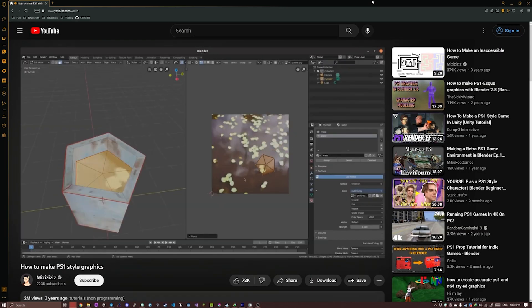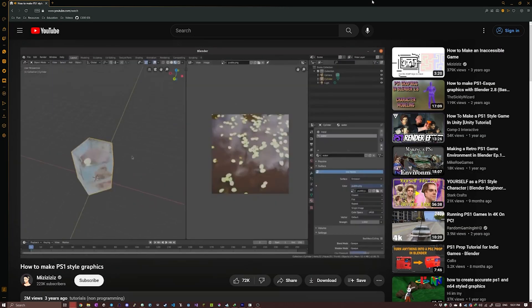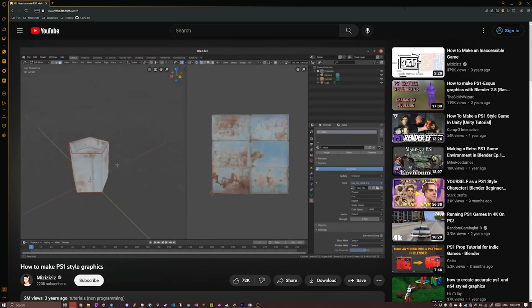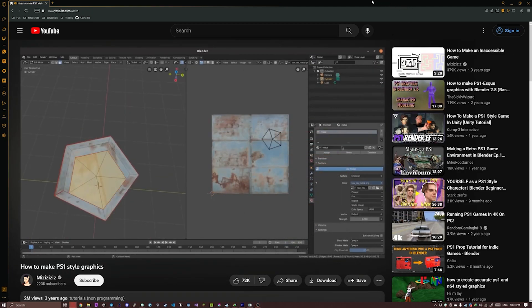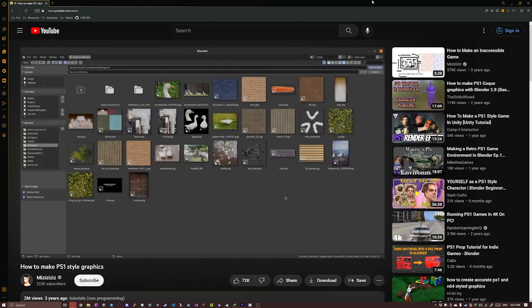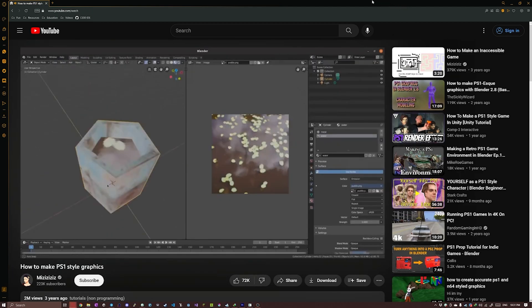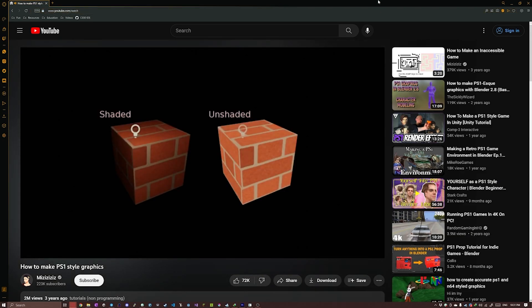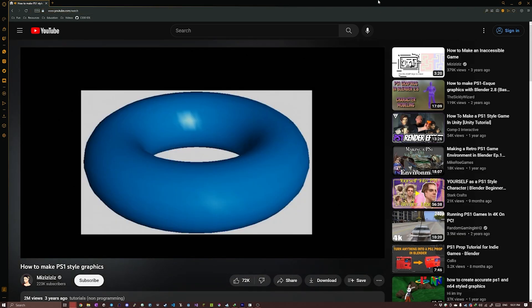Also, if you haven't already, Miziziziziz has a great video on how to make PS1 style graphics. Be sure to check that one out. He talks about a lot of concepts in there which will be useful to you.